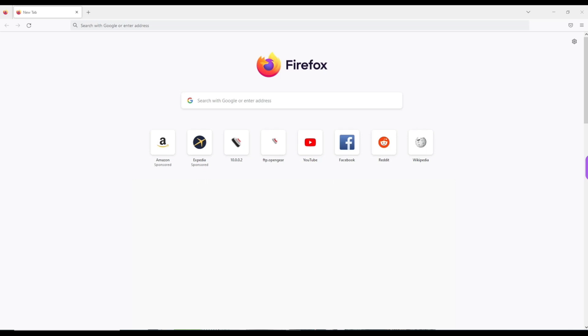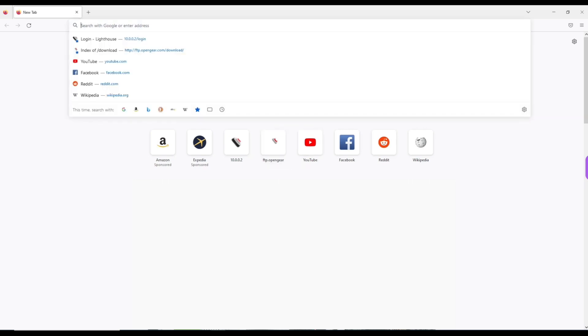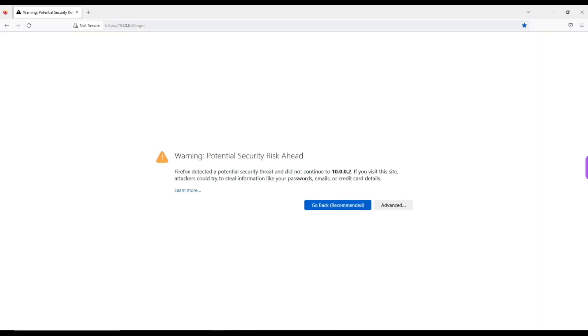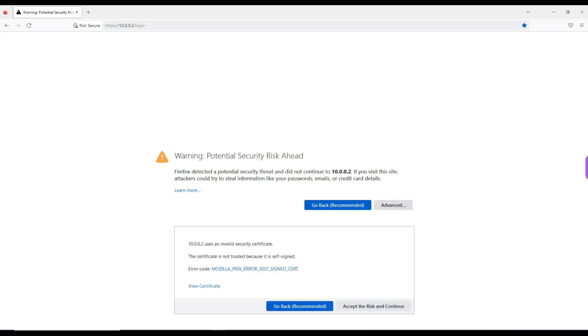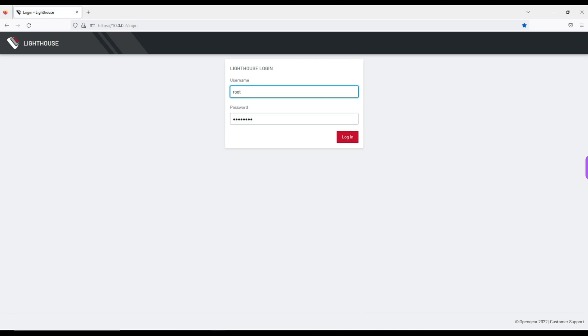So now that the network interface is configured, you can go ahead and connect to the Lighthouse web user interface for the first time by opening up your preferred browser and establishing a HTTPS connection to the IP address that you just assigned. Depending on which browser you're using, you may get a security risk notification like this one, where in most cases you can just accept the risk and continue. But at some point you may want to consider installing a signed certificate to secure this connection permanently.